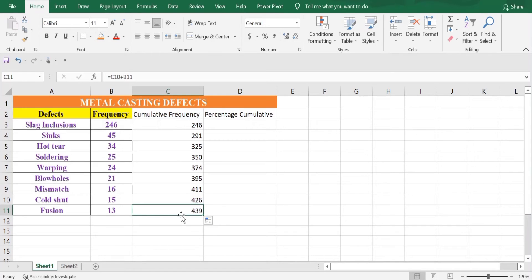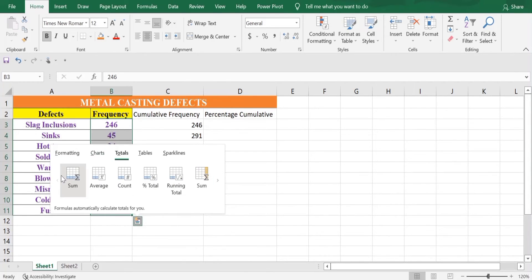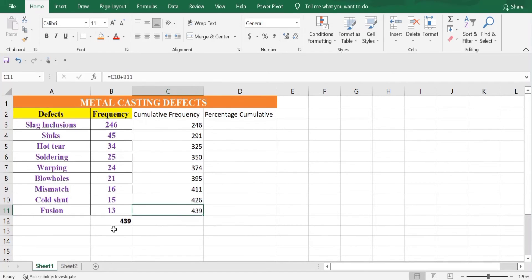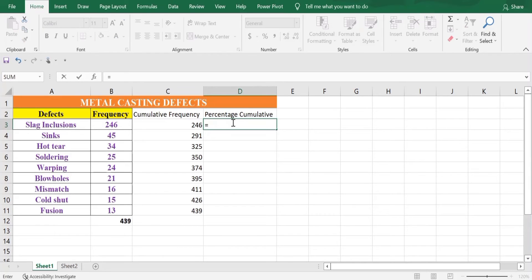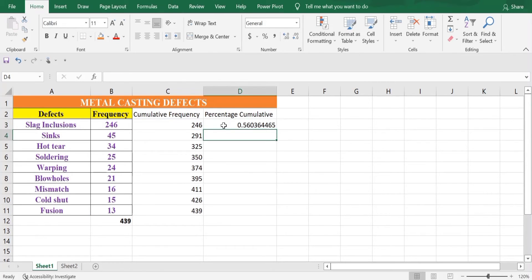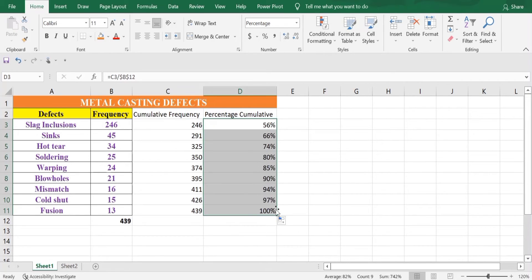We'll check that the last cumulative value should be equal to the total of the frequency. Select the frequency column, go to Totals and click on Sum. We have 439 and 439 — they match. Now we'll create the Percentage Cumulative column: it will be equal to the cumulative value divided by the total. Since the total is the same for all defects, we'll fix it as $B$12, then press Enter. Set the format to Percentage in the Home tab and decrease decimal places to zero, then copy this formula down. We now have our Percentage Cumulative.